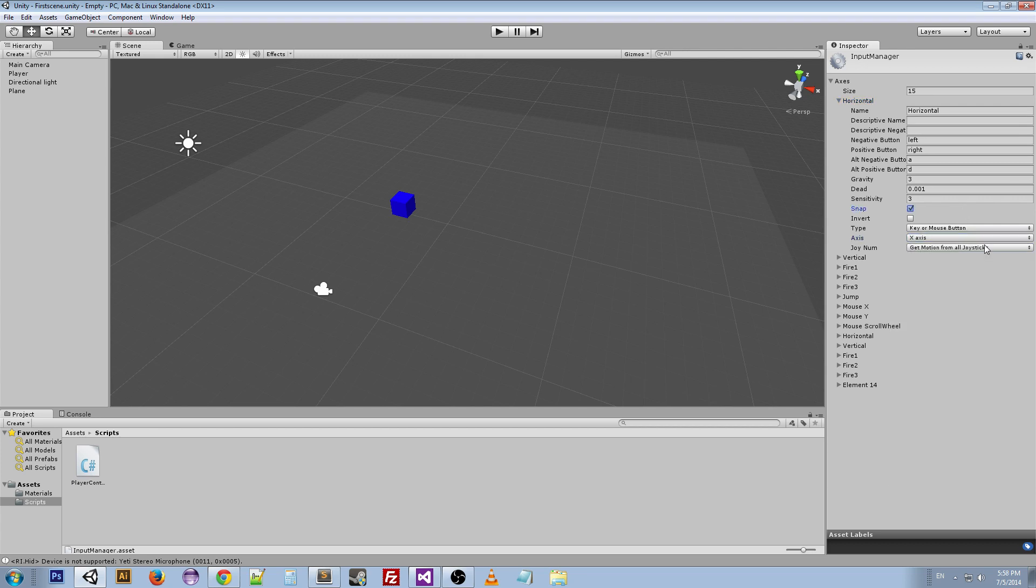The joy number is for joysticks, so you can use this to set up your game with an Xbox 360 controller or a PlayStation 3 controller, any kind of controller that's supported. We're going to use this to add in the arrow keys to our movement for our player.